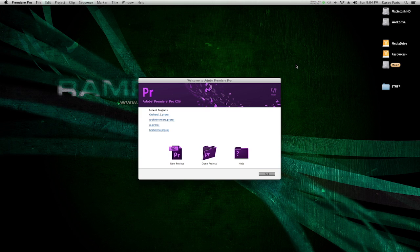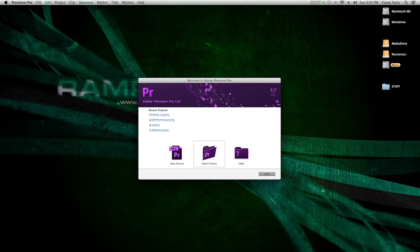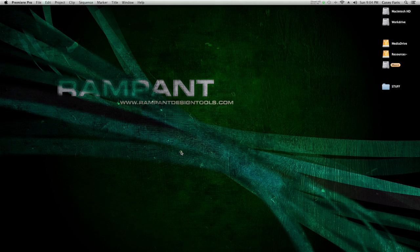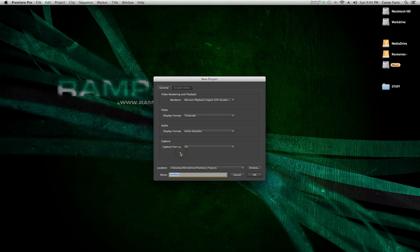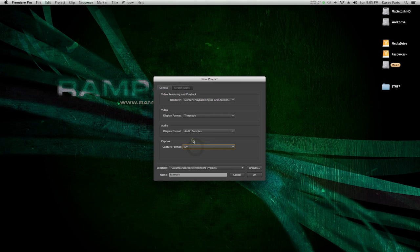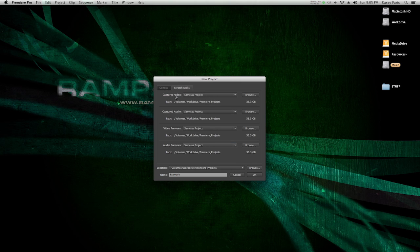The first thing that will happen when you open Premiere is you'll get this welcome screen. From here, you can make a new project, open a project, or if you're completely confused, you can hit help. Let's open a new project. Here's the new project window. Capture format is pretty important if you are capturing from either DV or HDV tape. If you're not, then don't worry about it.